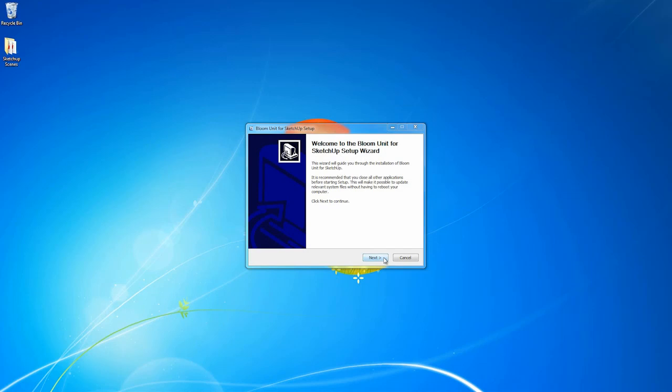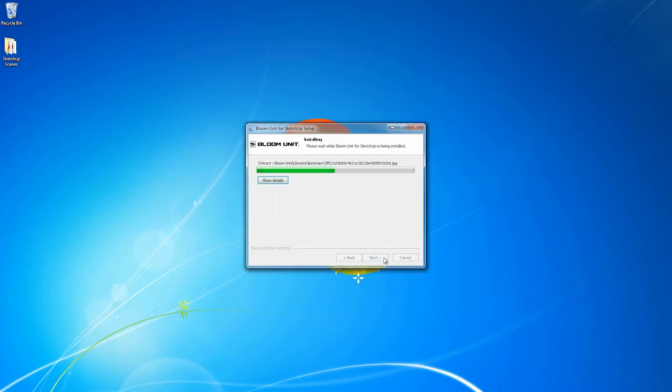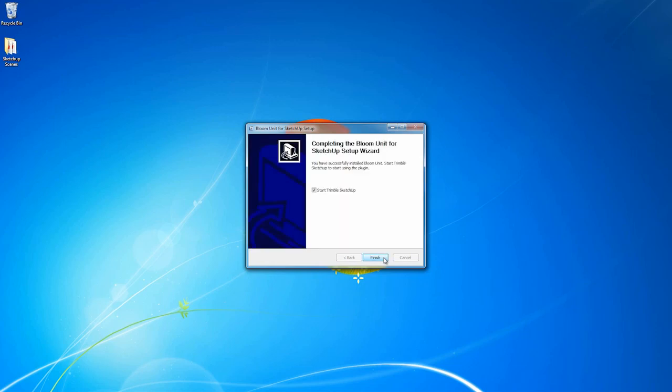As you can see, once I've downloaded the plugin, I simply run the installer and run through the steps and it'll install on its own to where SketchUp is located. This will be the same for either the OSX or Windows version.